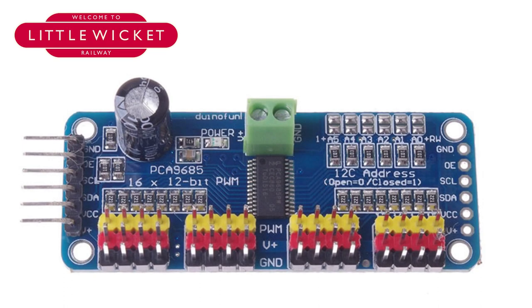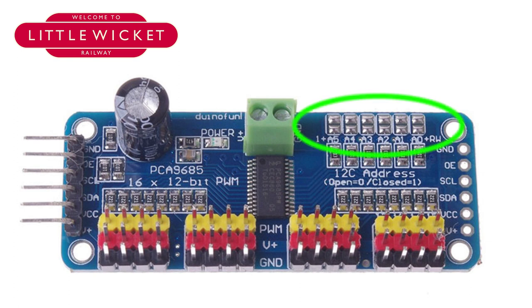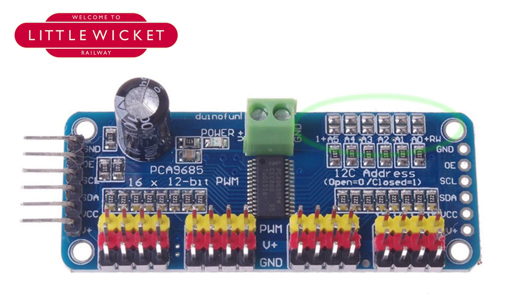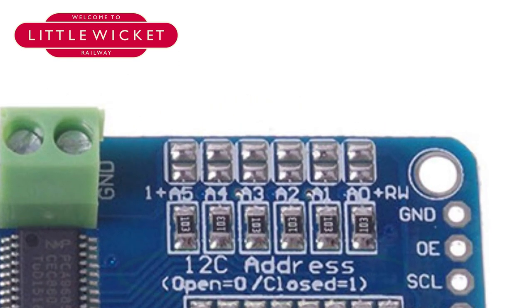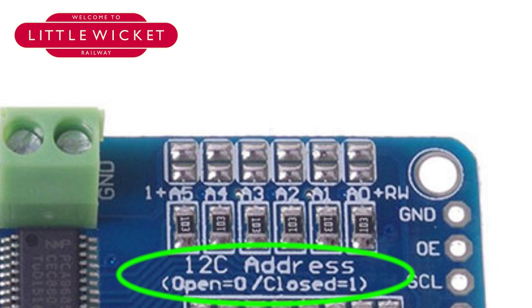The next thing we need to do is address the second board, and this is where you need to know a bit about binary. You see in the top right hand corner you've got solder points labeled A0 to A5, and these are how you address the board. As it says on the board, open is a 0 and closed is a 1.